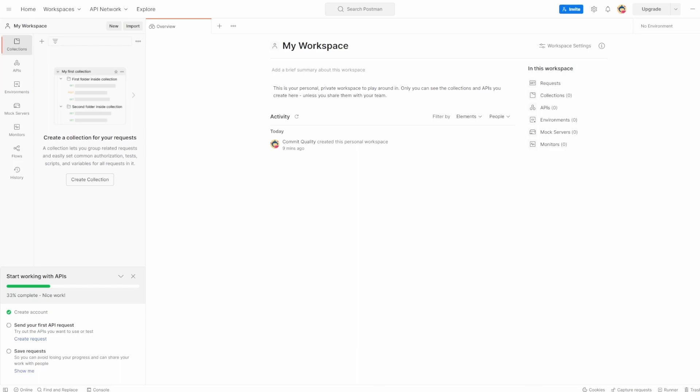Hello, this is Jared from Commit Quality, and in this video, we're going to make our first Postman request.